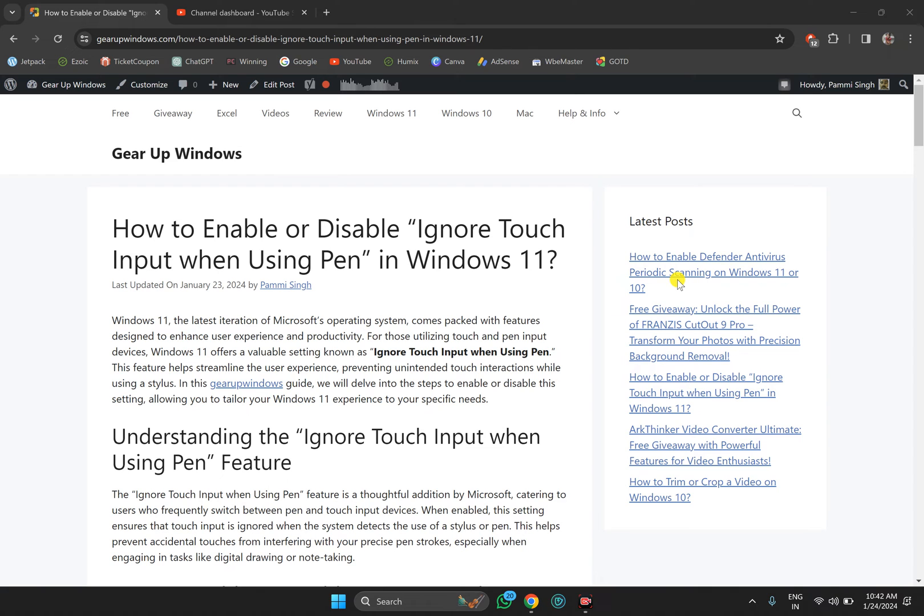If you have a touch screen laptop and use a stylus or pen, you can avoid accidental hand touches on Windows 11 using the Settings app.